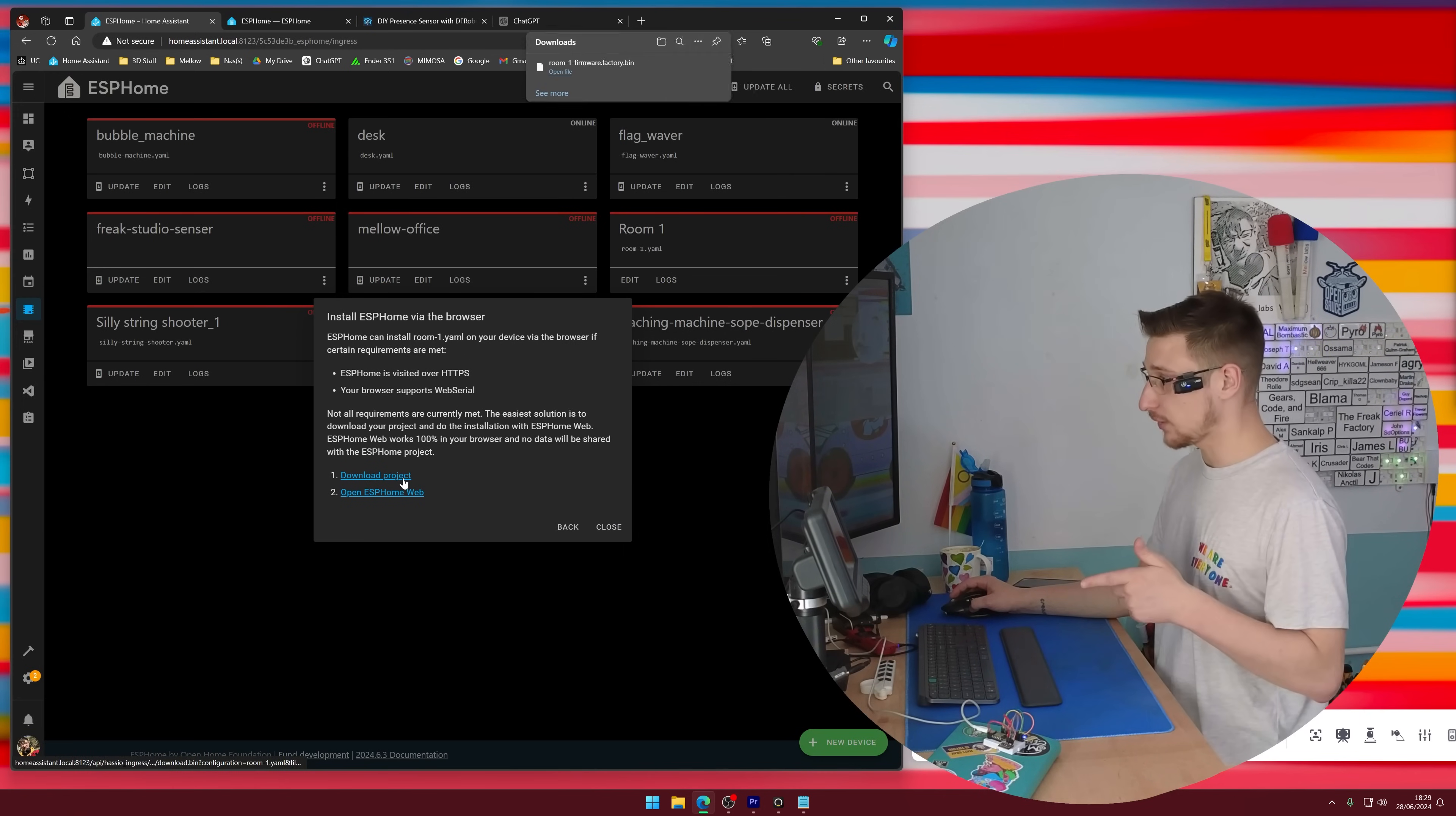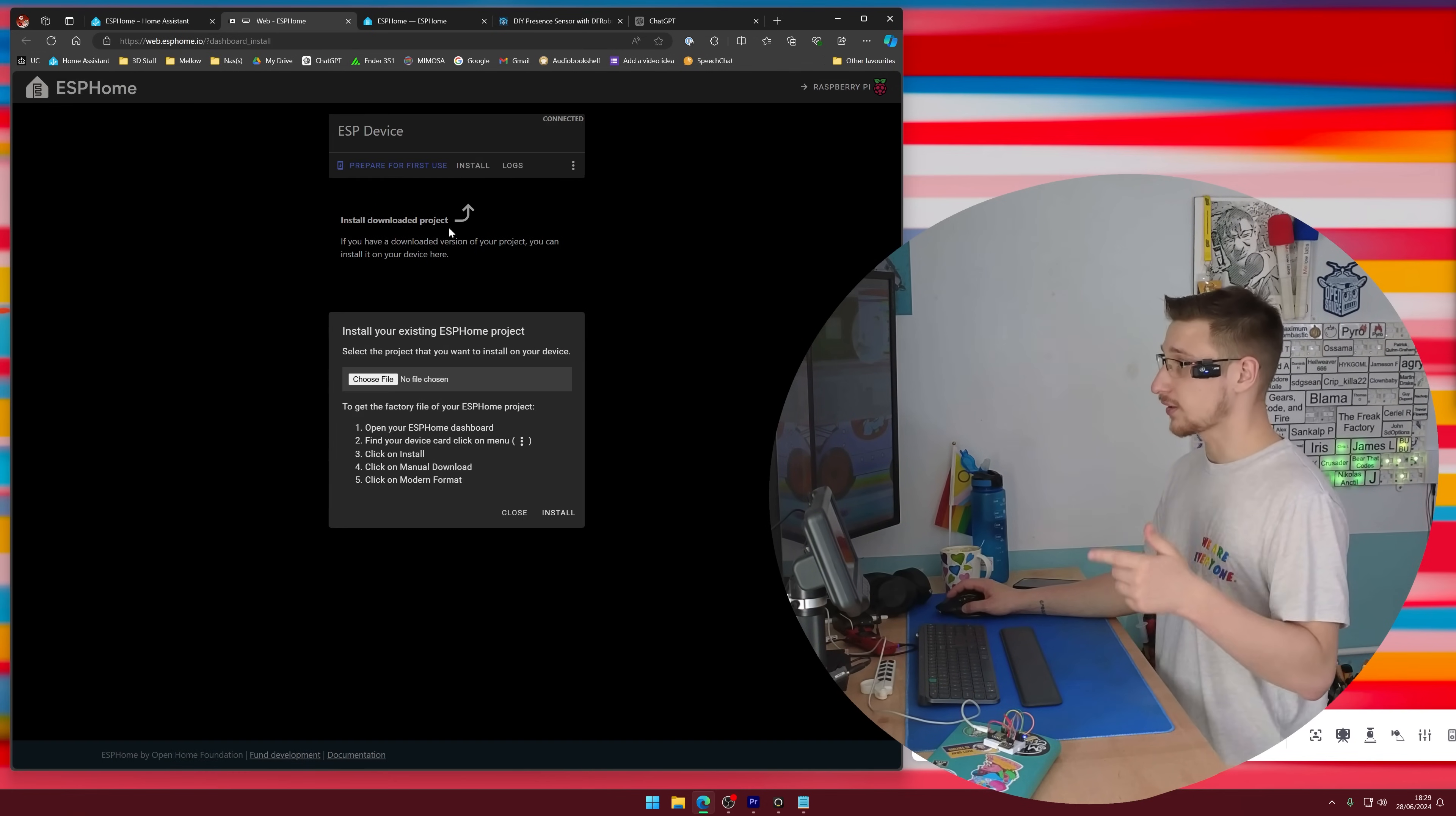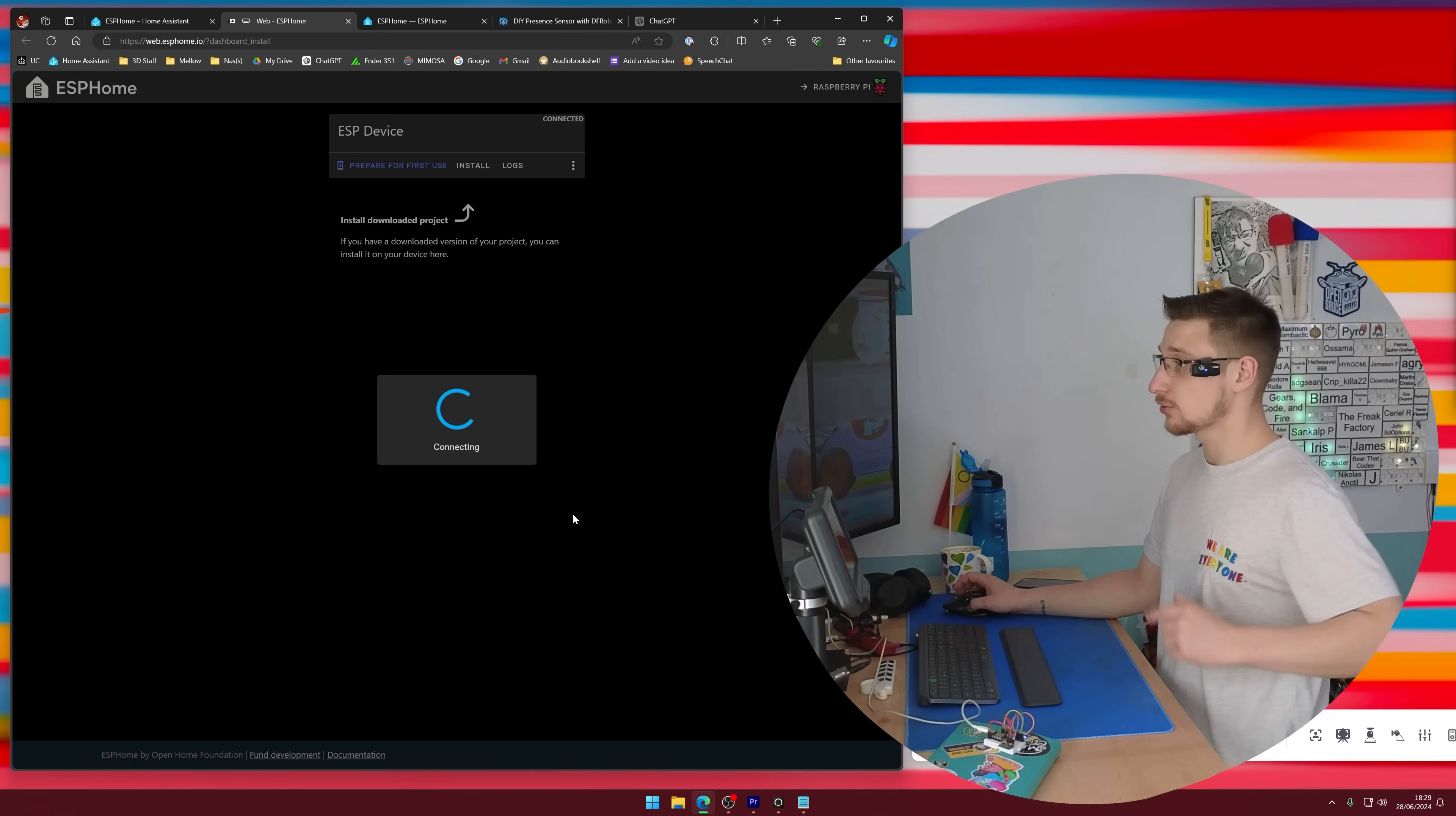Okay. We can download the project. We can go over to the installer. We can click connect. We can connect to the thing. We can click install. We can find our file like so, and we can click install.